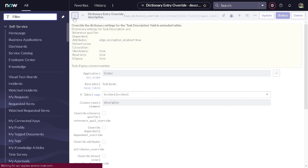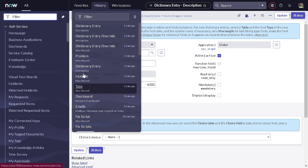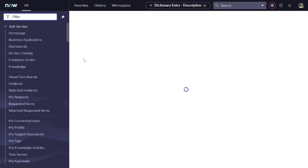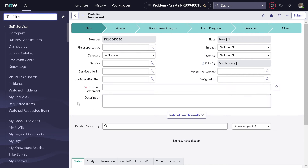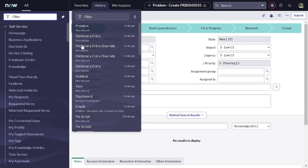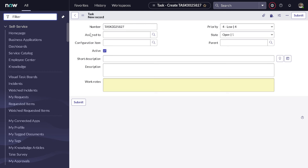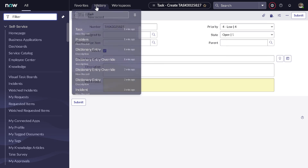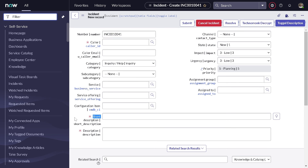Now let's do the same verification exercise. First I go to the problem table — I added the override for incident table, so let's check. On the problem table, the description is not mandatory, because we did the dictionary override only for the incident table — it didn't impact problem. That's great. Now if we go to the task table, which is the parent table — it's fine there also. And if I go to the incident table, because we did the override for incident, here you can see the description is mandatory.